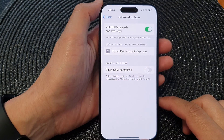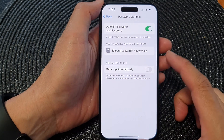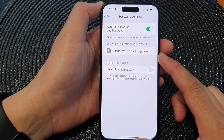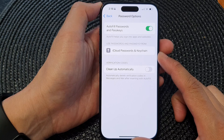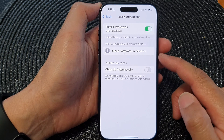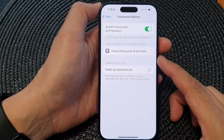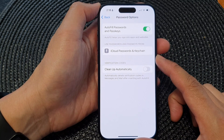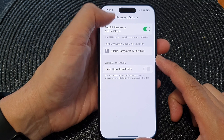In this video we're going to take a look at how you can enable or disable iCloud Passwords and Keychain on the iPhone running iOS 17.